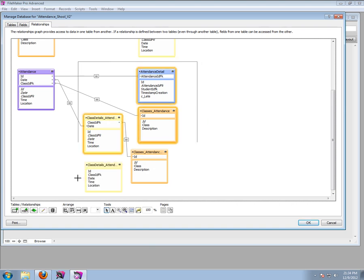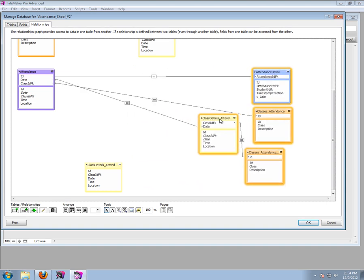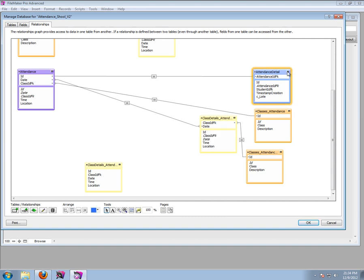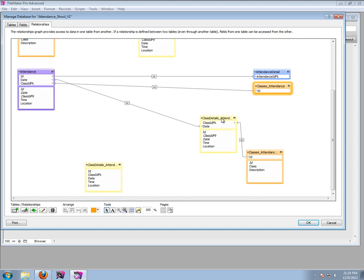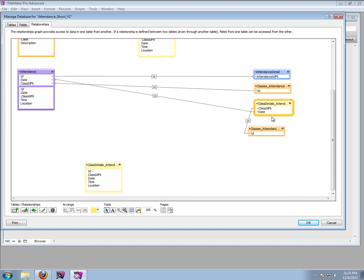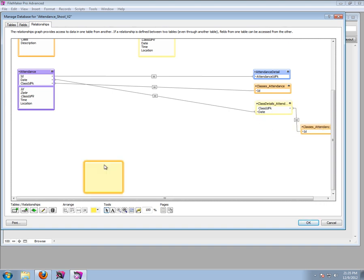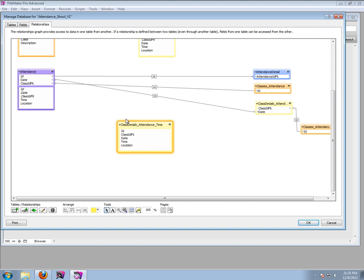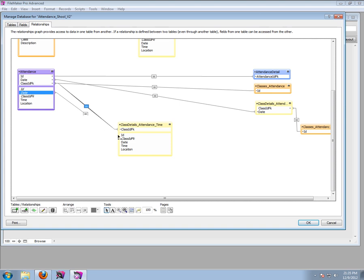Let's move all of these over a little bit so we can make all this stuff more organized. We can hit these boxes here so they become a little smaller. Now, what were the two conditions for this value list? That was the class ID and the date. So basically, when I'm on the attendance record, I want the date and the class to be related to this - the ones I see in here can only be for that date and that class. Now I can get the time from here.